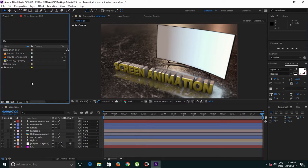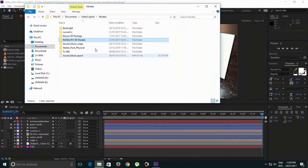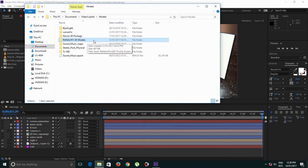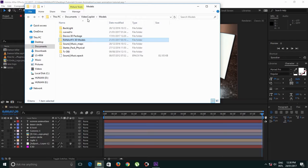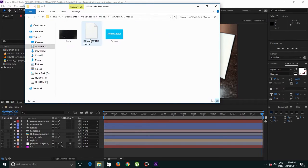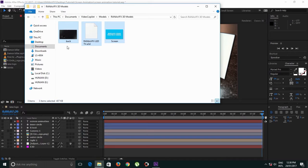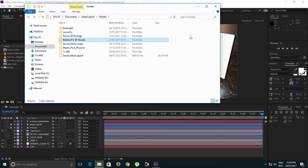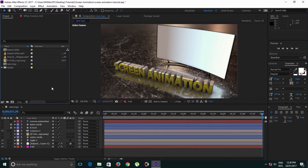All right guys, in order to achieve this effect you need to download this 3D model in the description of this video. Go ahead, download that first and extract that file. Inside that file you have to copy this folder and paste into your Documents, Video Copilot, and Models. Make sure you have these three files inside this folder. Once you've done that, restart your After Effects and we are ready to dive into it.